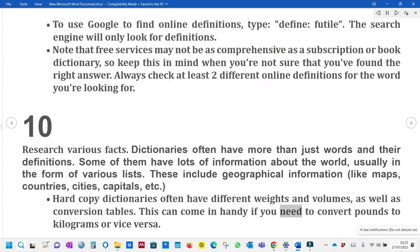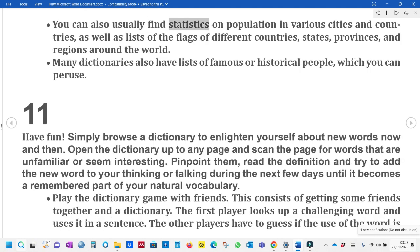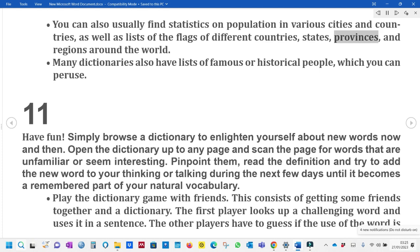This can come in handy if you need to convert pounds to kilograms or vice versa. You can also usually find statistics on population in various cities and countries, as well as lists of the flags of different countries, states, provinces, and regions around the world. Many dictionaries also have lists of famous or historical people, which you can peruse.